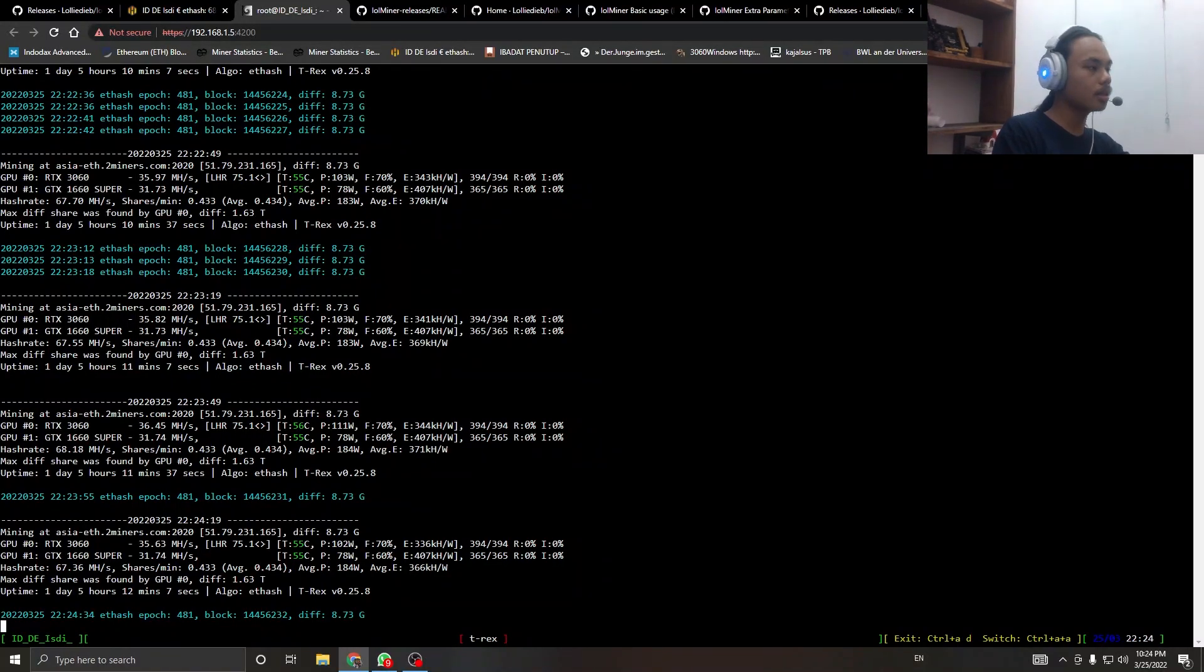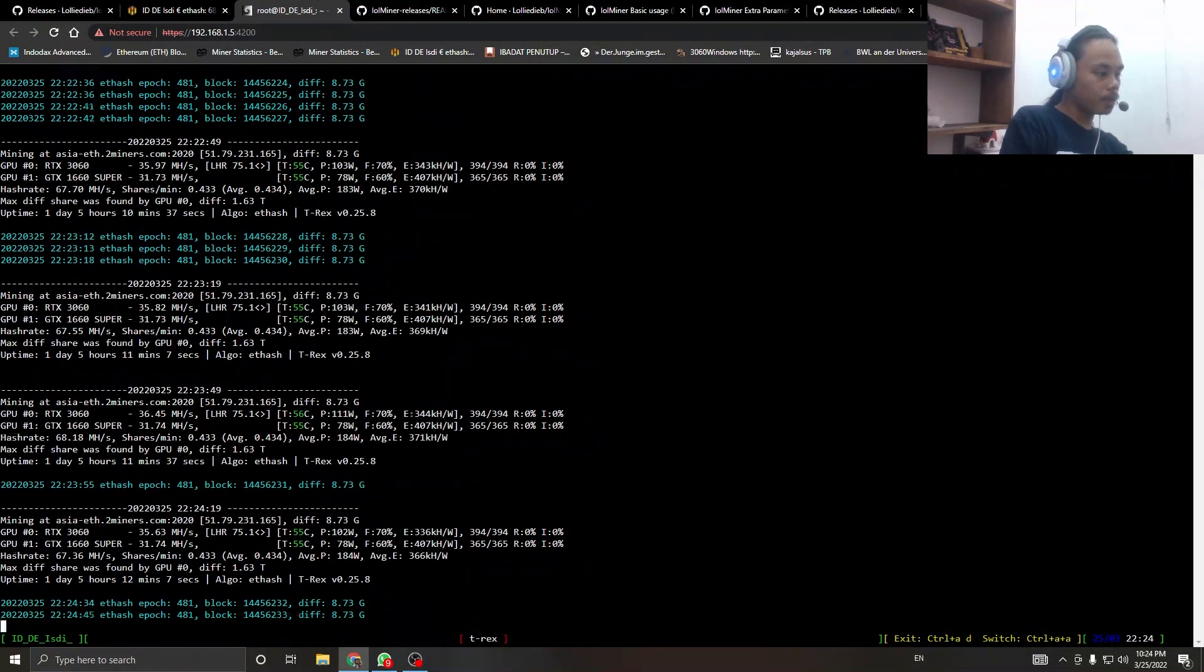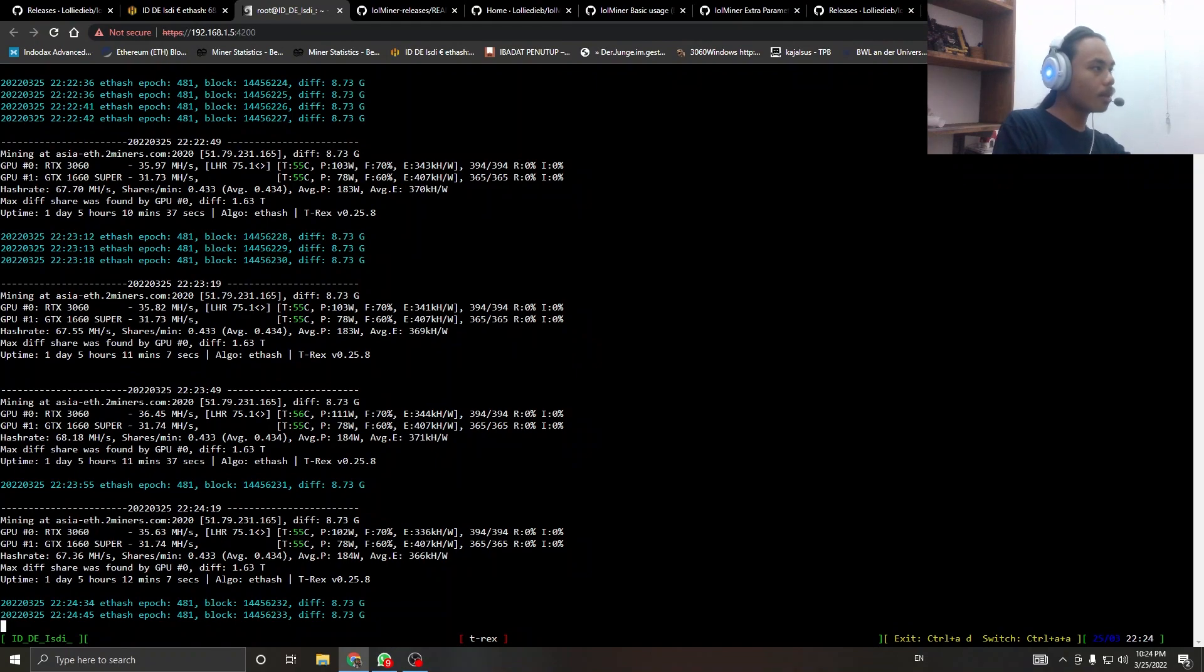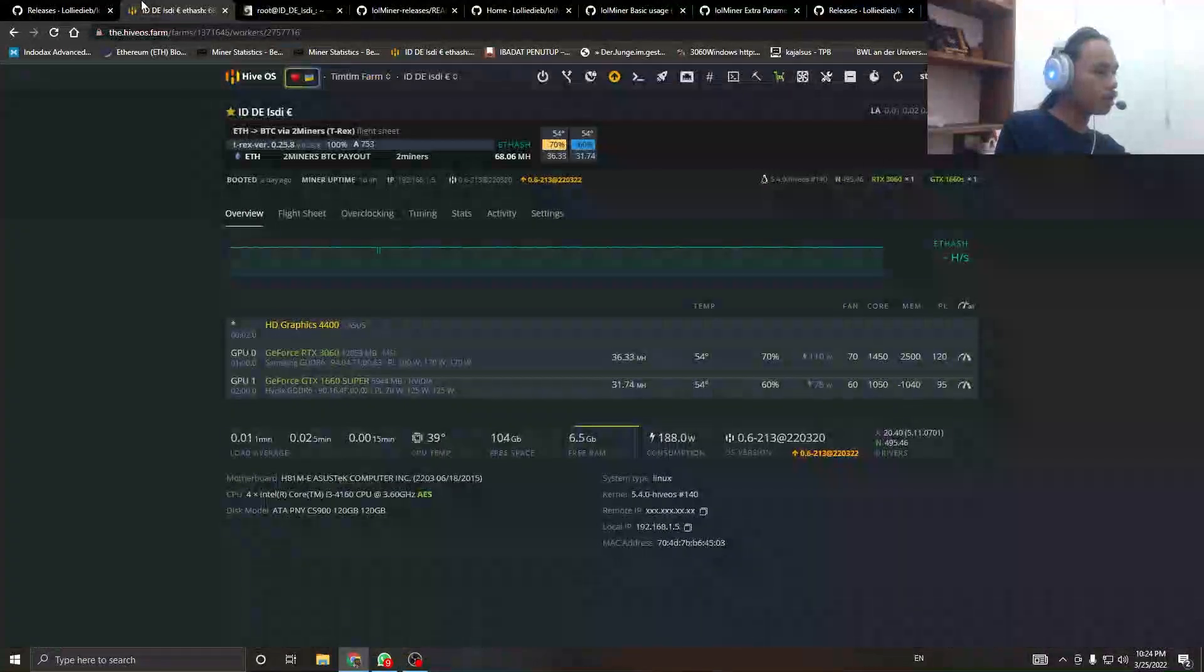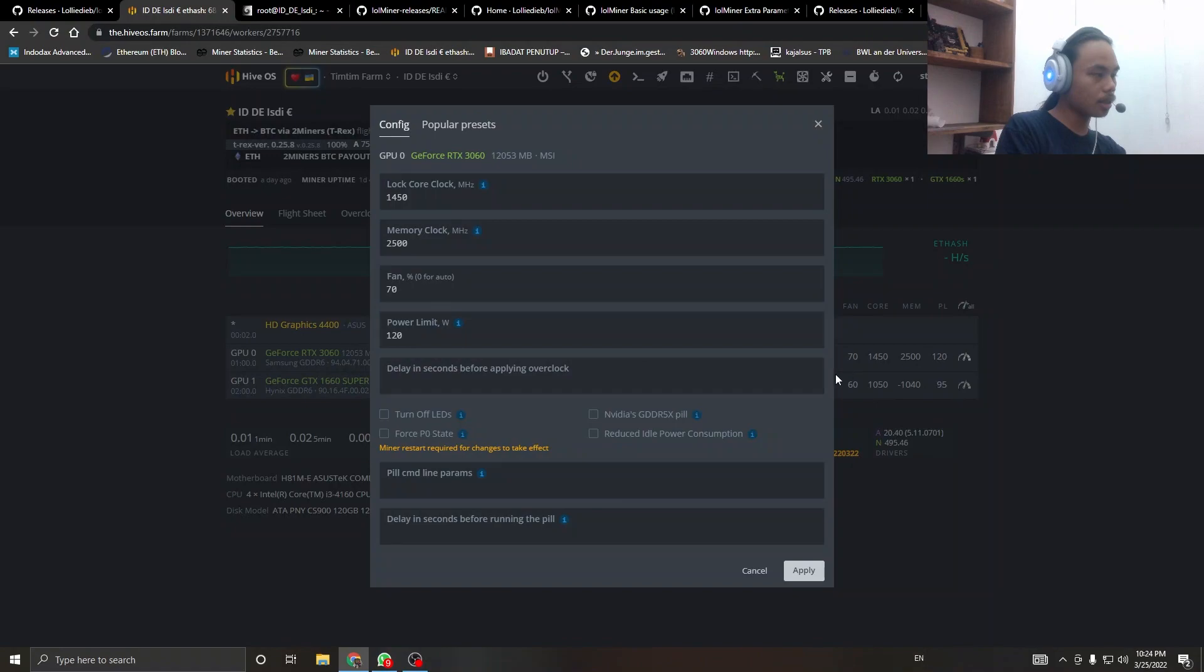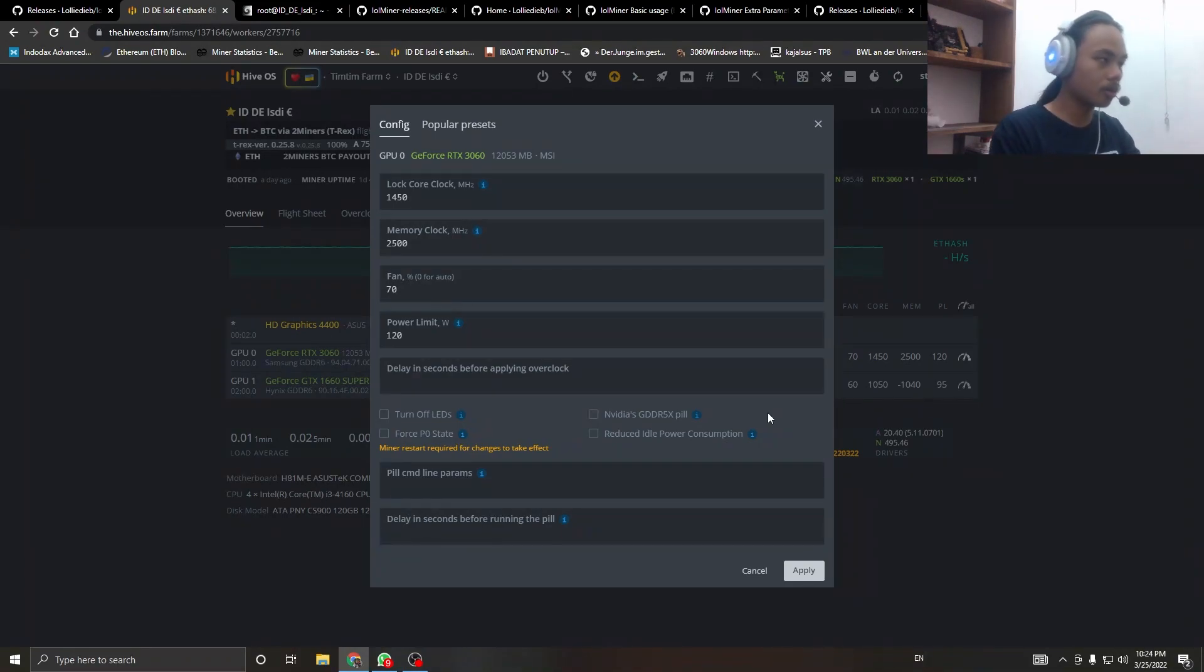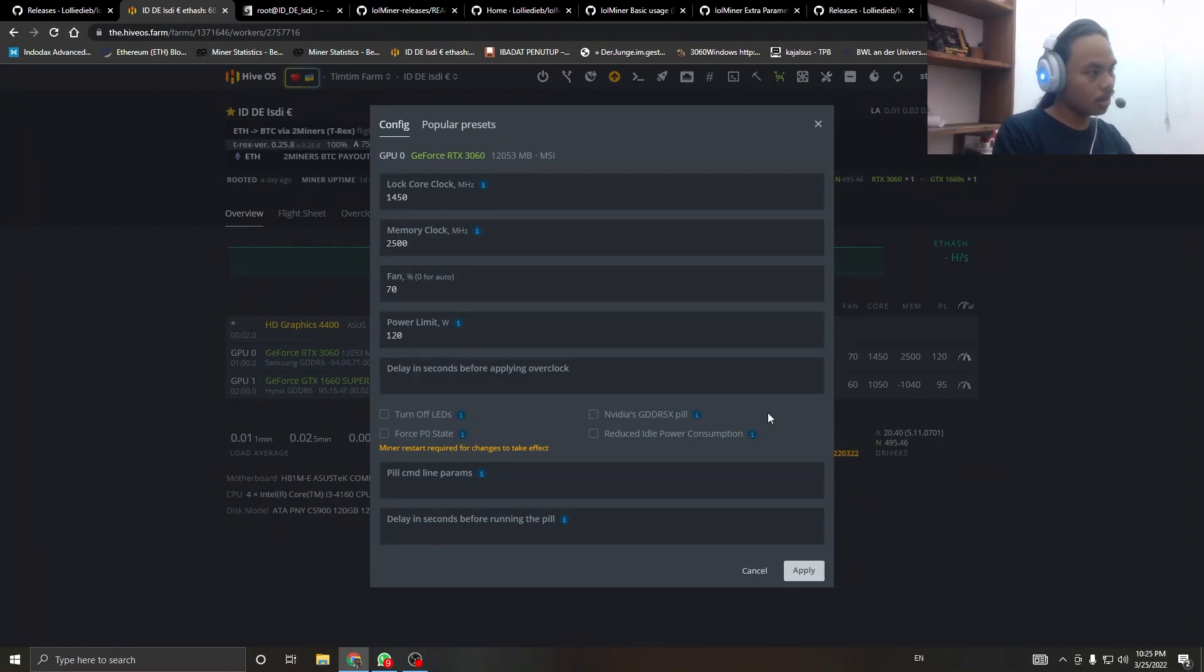If you want to look at my overclock, here you can see 1450 locked core clock and memory of 2500. Fan, I guess 70% is enough because my card runs cool.